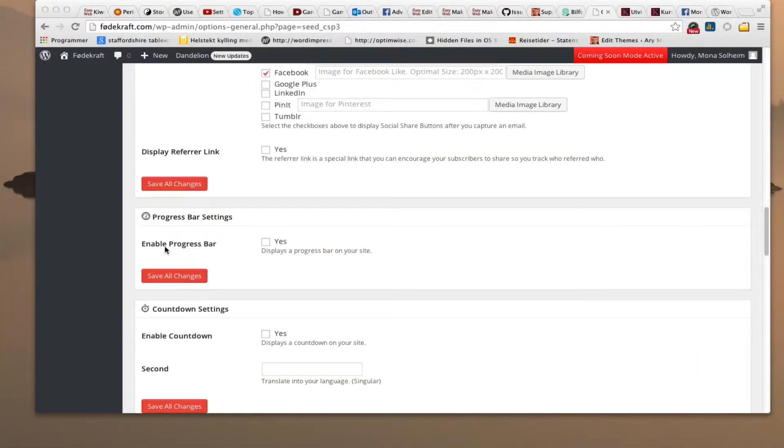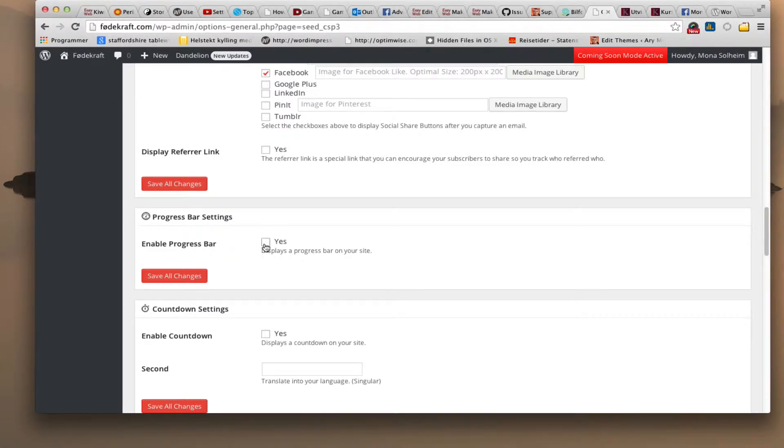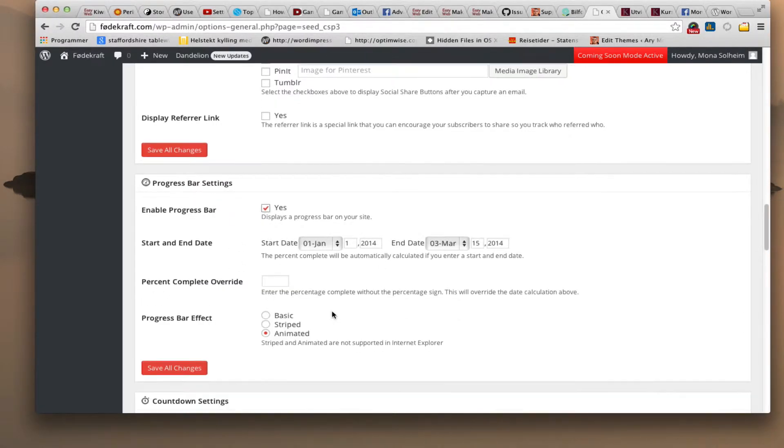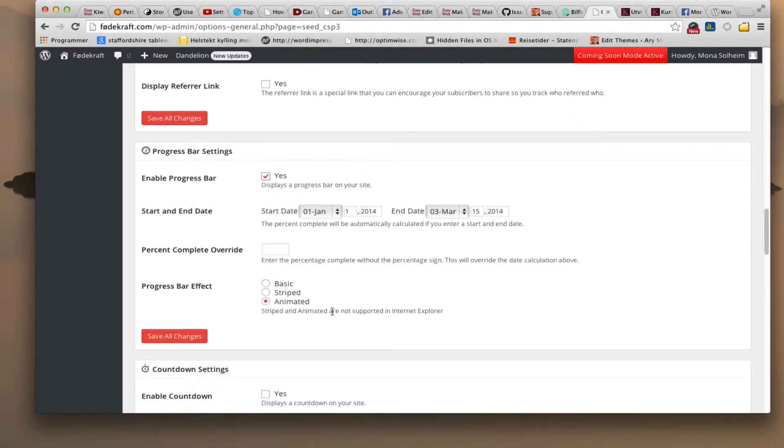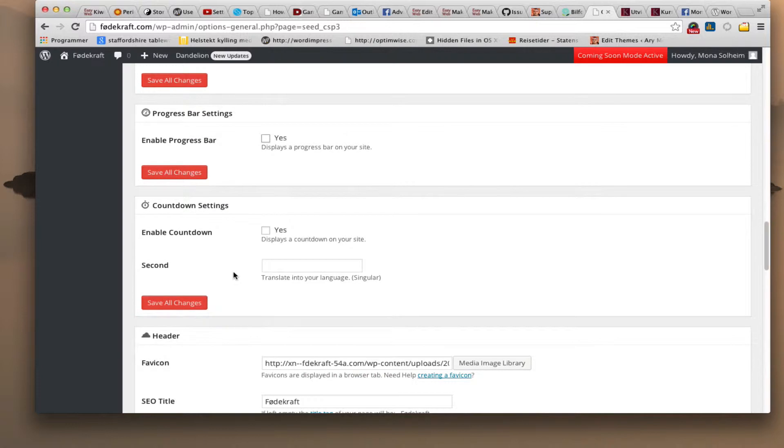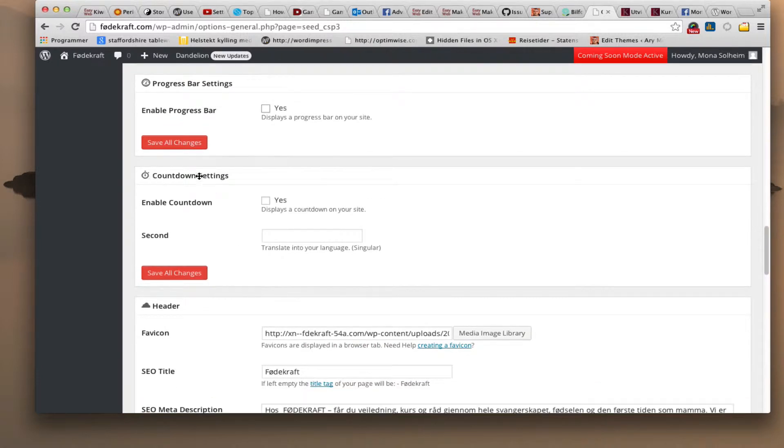I can add a progress bar if I want. So basically you can send it a date and then if you want a basic or stripe or animated it's up to you. I can put a countdown if I want.